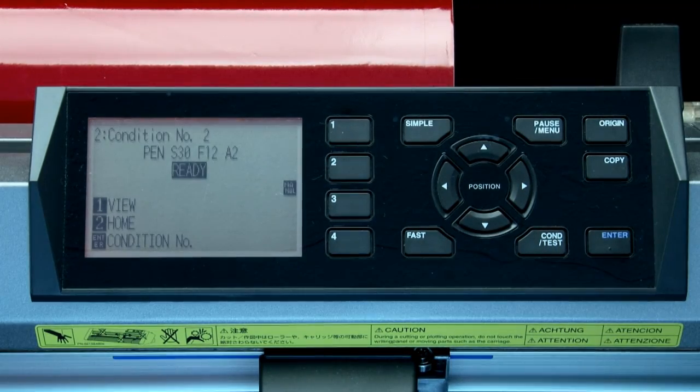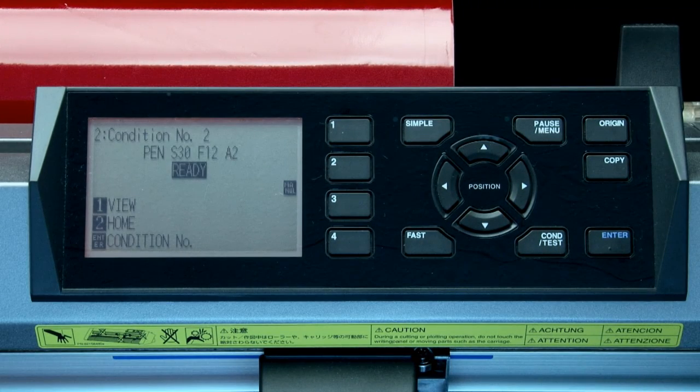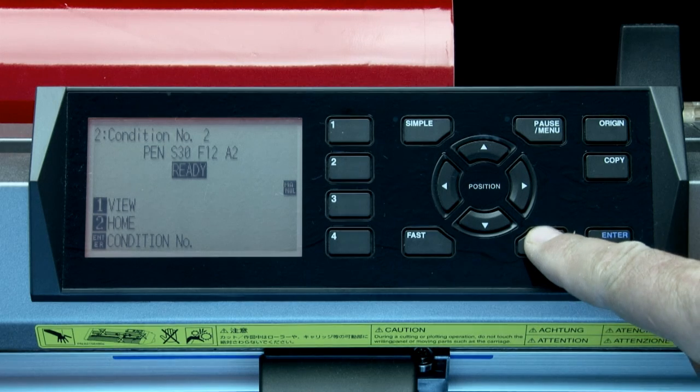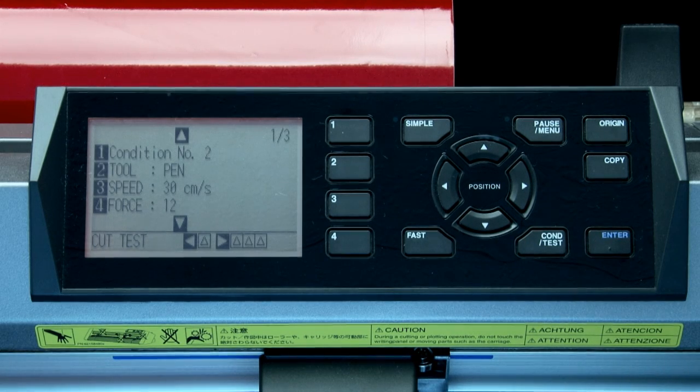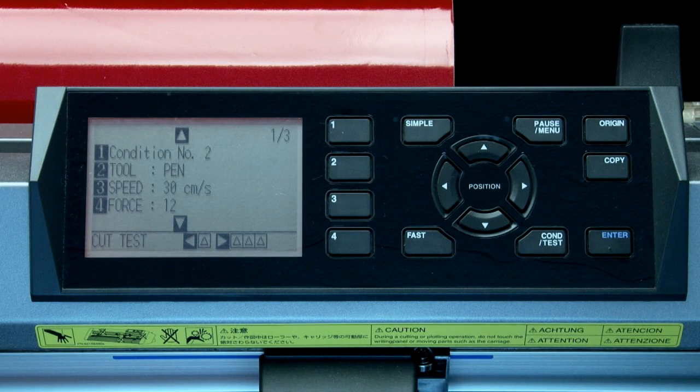Once again, to change that condition, click on the condition test key. Now we can change that condition setting to a secondary material you may be using.